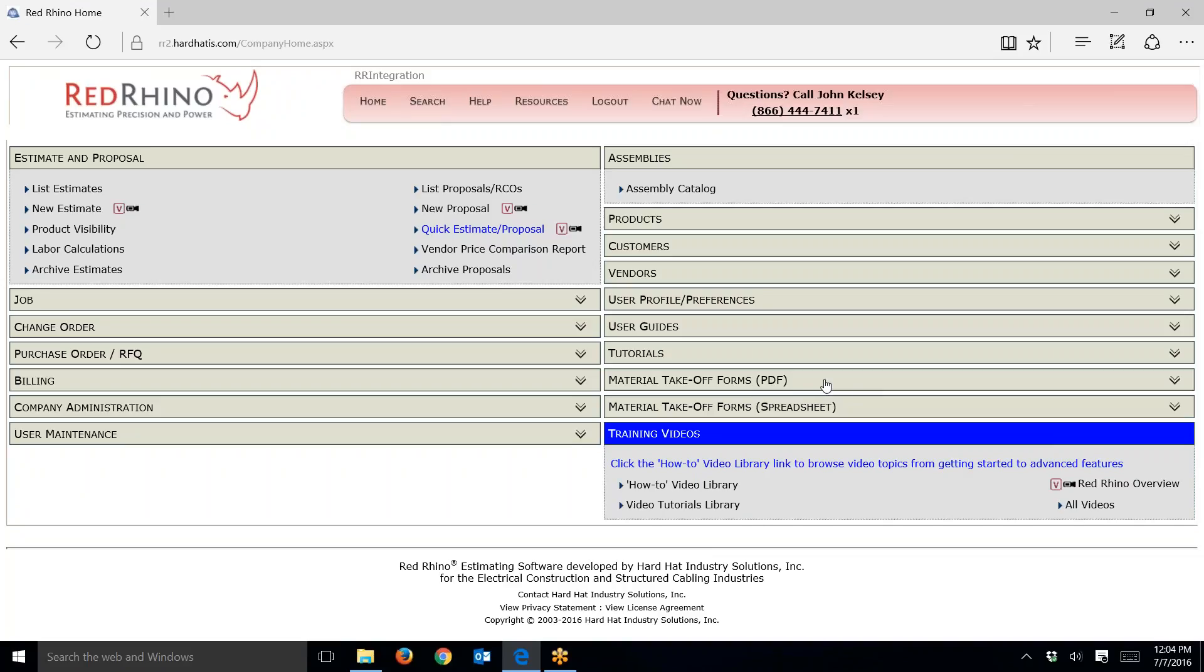I'm going to show you how to change that. A lot of our customers get pricing sheets, some call them hot sheets, from their wholesalers or suppliers. Those pricing sheets could have material pricing for different conduits, EMT, rigid, MC cable, etc. You can go into Red Rhino and change the prices to your prices. I'm going to show you how now.